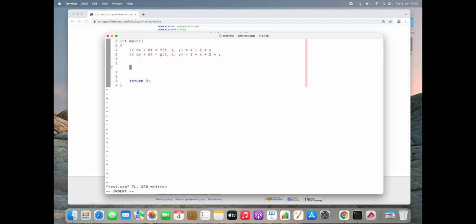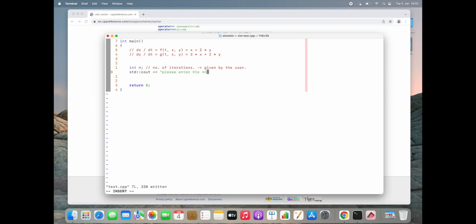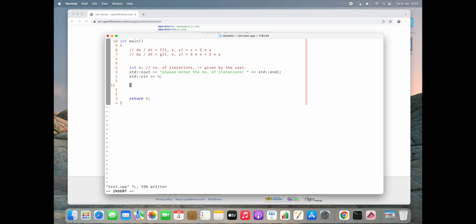First we need to know how far we are going to solve this system of equations — in other words, the number of iterations. We call it n and it should be given by the user. We inform the user to enter the number of iterations and read it into n. Now that we have n, we can construct our solution vectors. I'm going to use a vector of type double with size n.